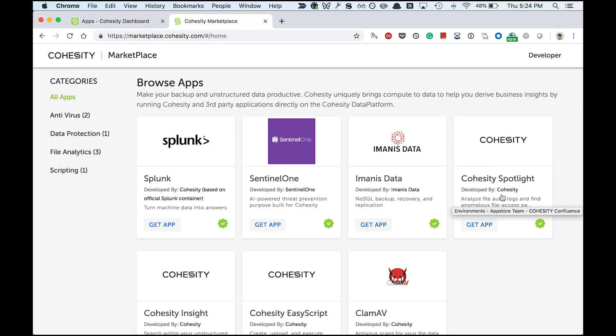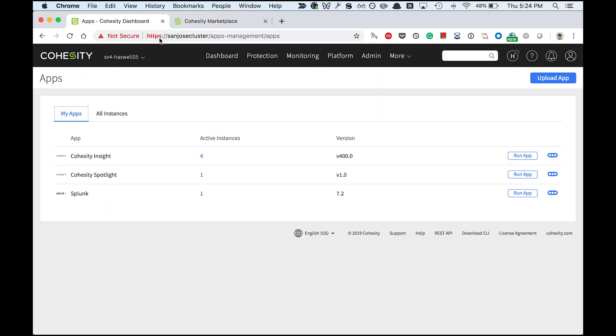I got the Spotlight app from Cohesity Marketplace and installed it on all my clusters using our multi-cluster manager called Helios. I go to one of my clusters and find this app is already installed.